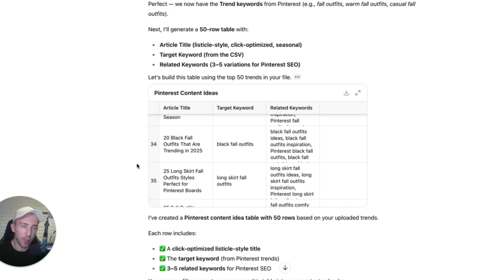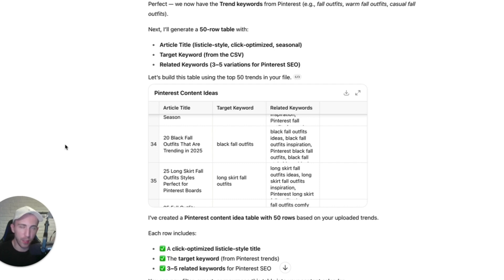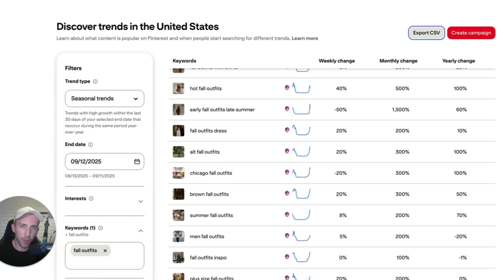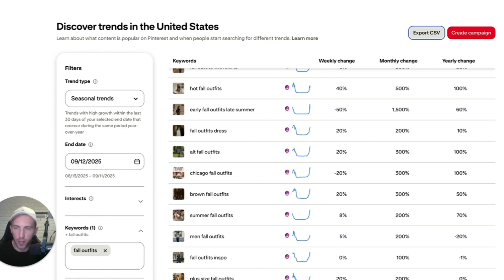You don't have to pay for anything because Pinterest Trends is free, and all of these target keywords will definitely start getting traffic because they are trending and getting more views and impressions each day. This is just an example for the fashion niche, but you can do the same for the food niche with fall recipes, Thanksgiving recipes, and all of that good stuff. Or you don't even have to look at seasonal trends.